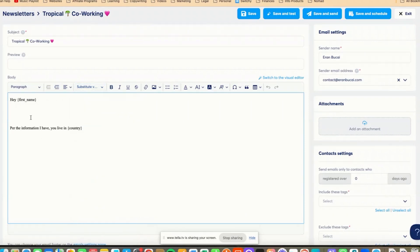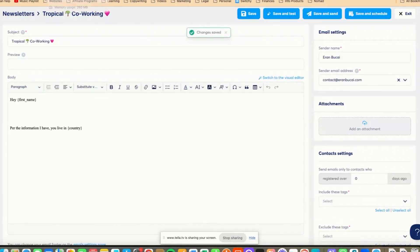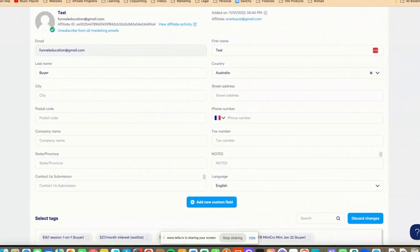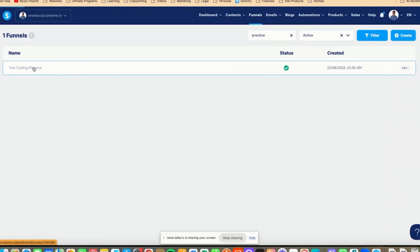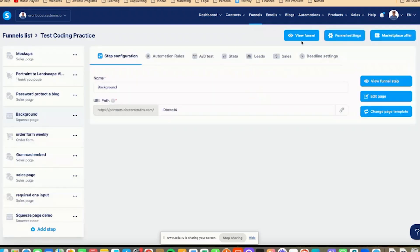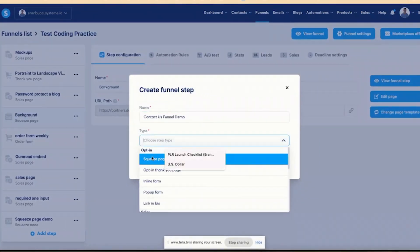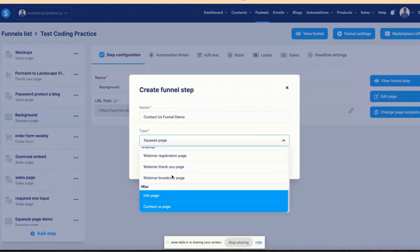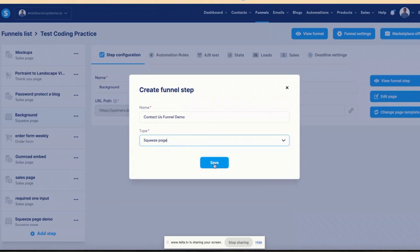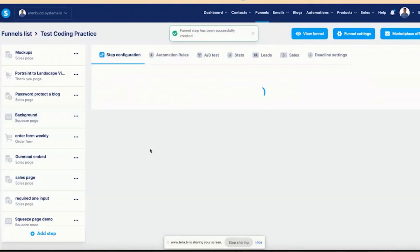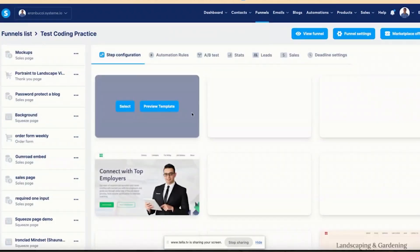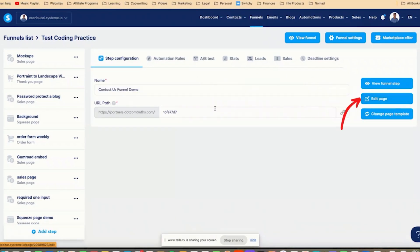Now you will notice on the substitute variable, all of a sudden I have a 'contact us submission.' So if somebody submitted some information in the contact us form, I can repeat to them what they said. I'm going to go to a test funnel that I have and click on 'add new step,' I'm going to click on 'contact us funnel demo,' then squeeze page. There is also a contact us page, but it cannot redirect to a thank you page, which is a bit annoying.